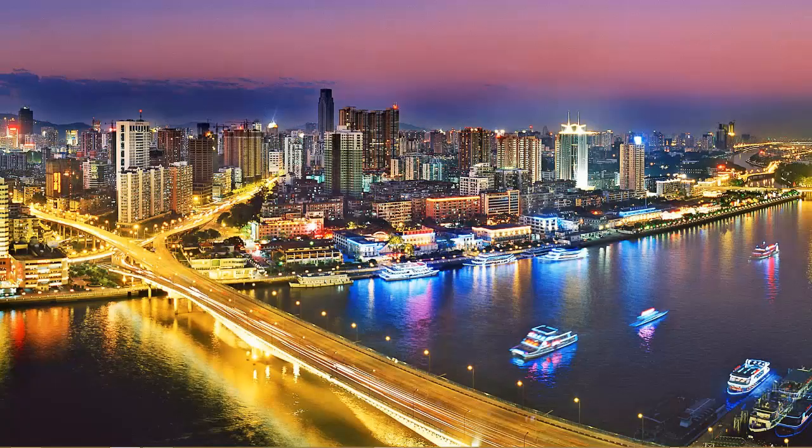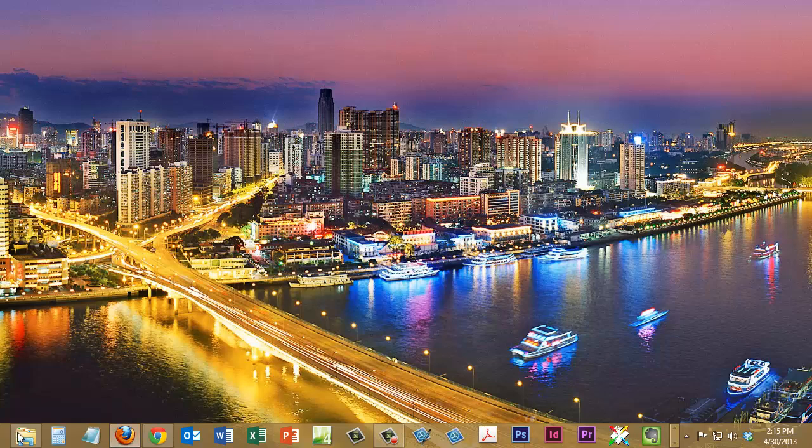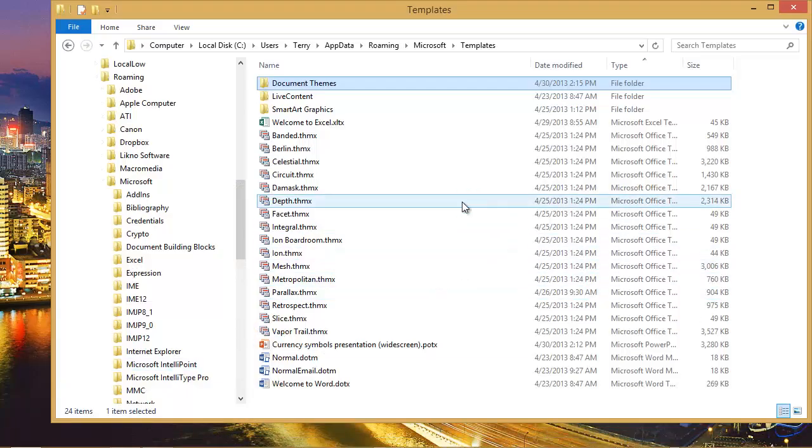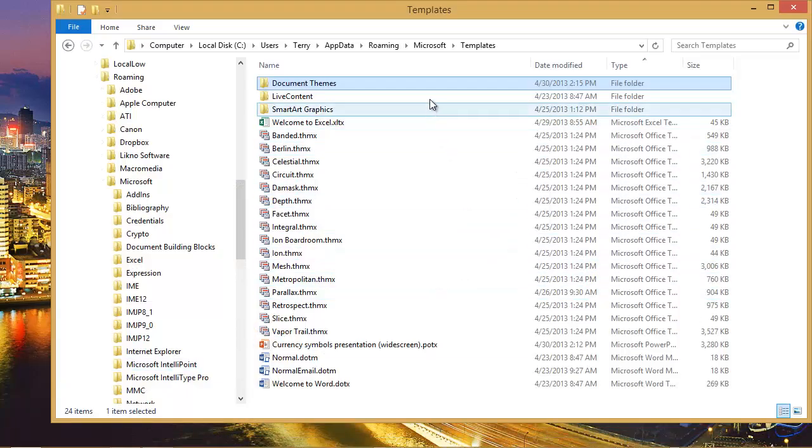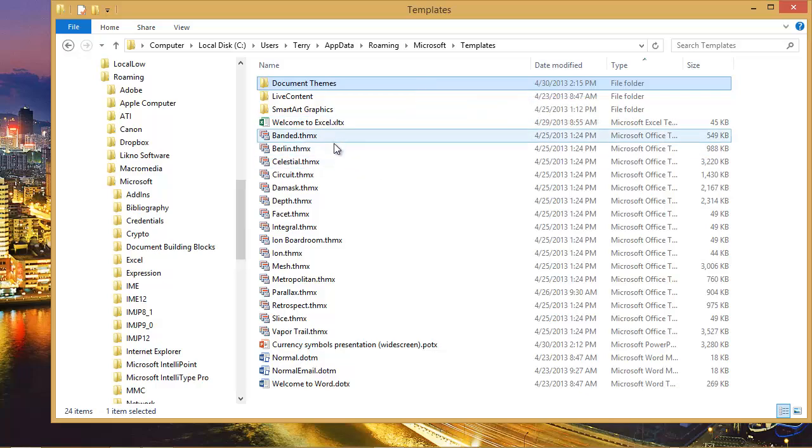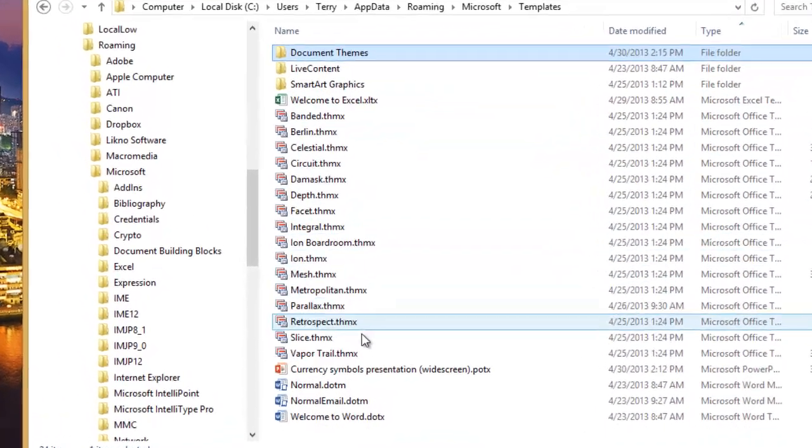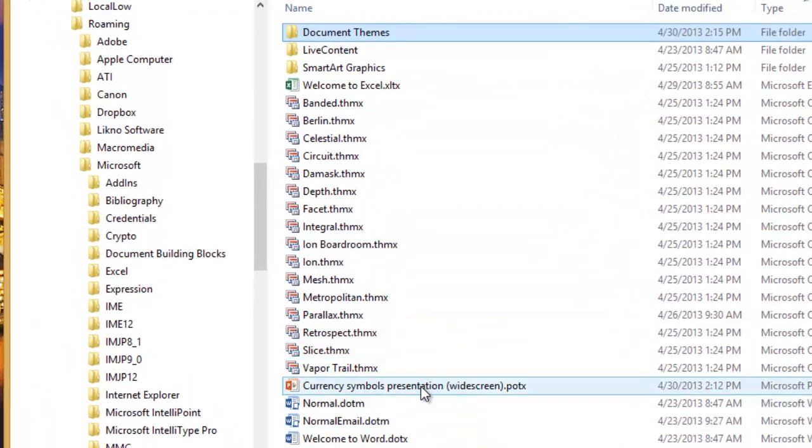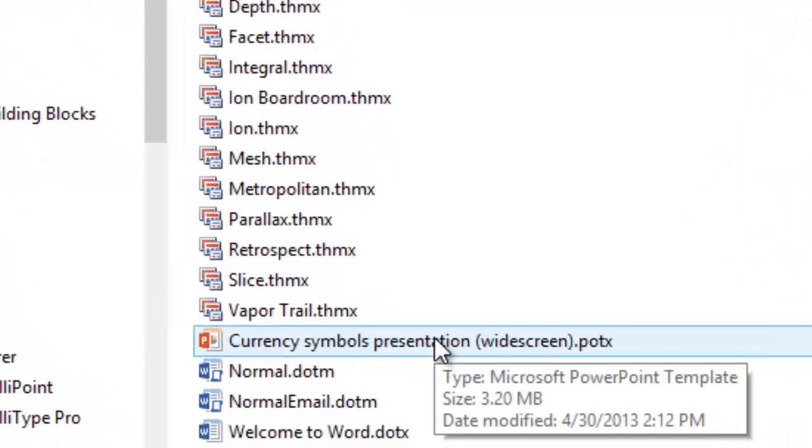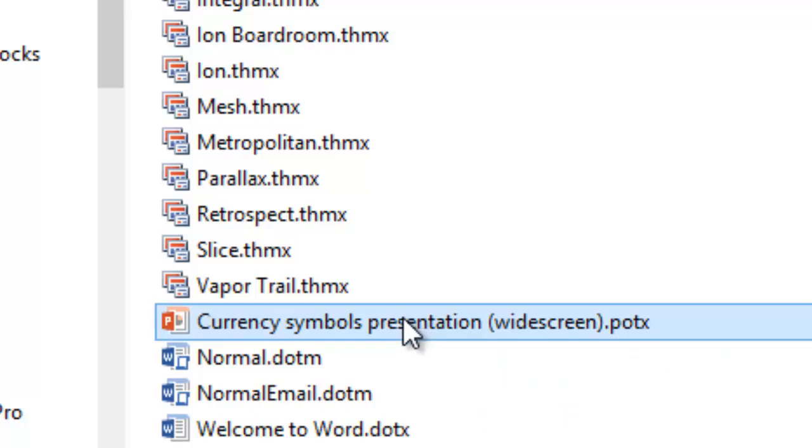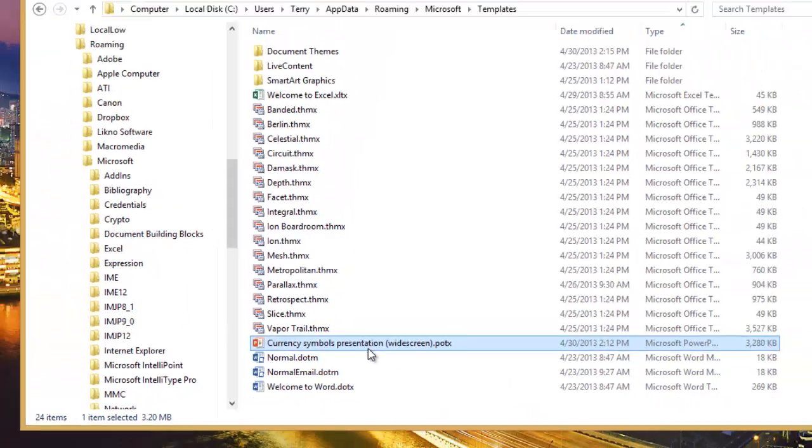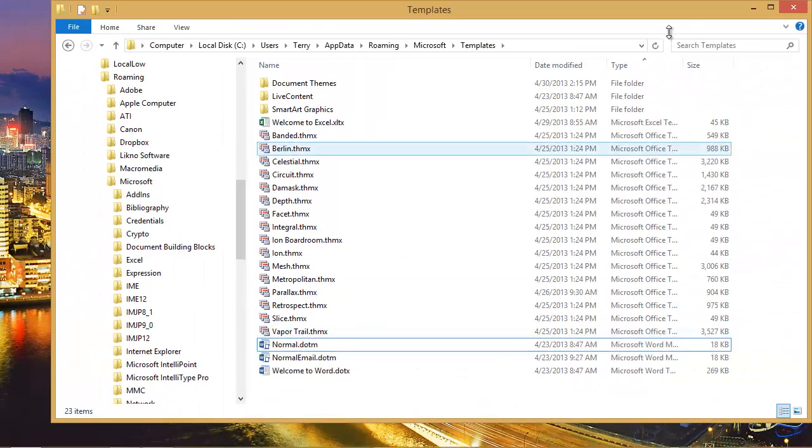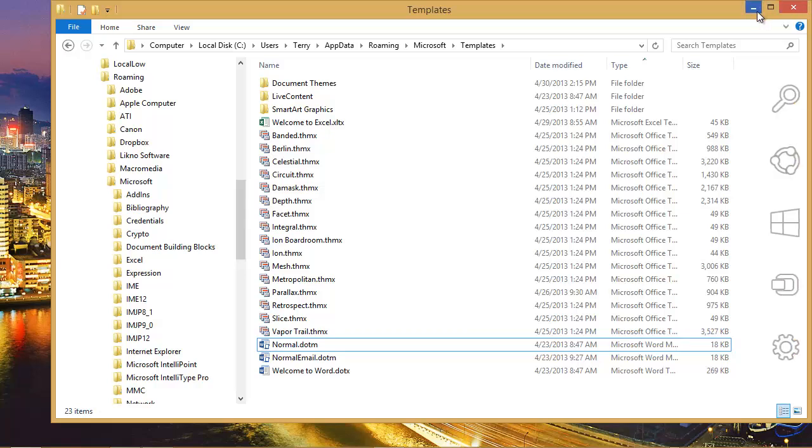Let's close PowerPoint. And let's bring up Windows Explorer. This is the folder that contains all of my default themes. And there is that one template that I downloaded. Currency symbols presentation. I can go ahead and delete it here. And minimize my Explorer.